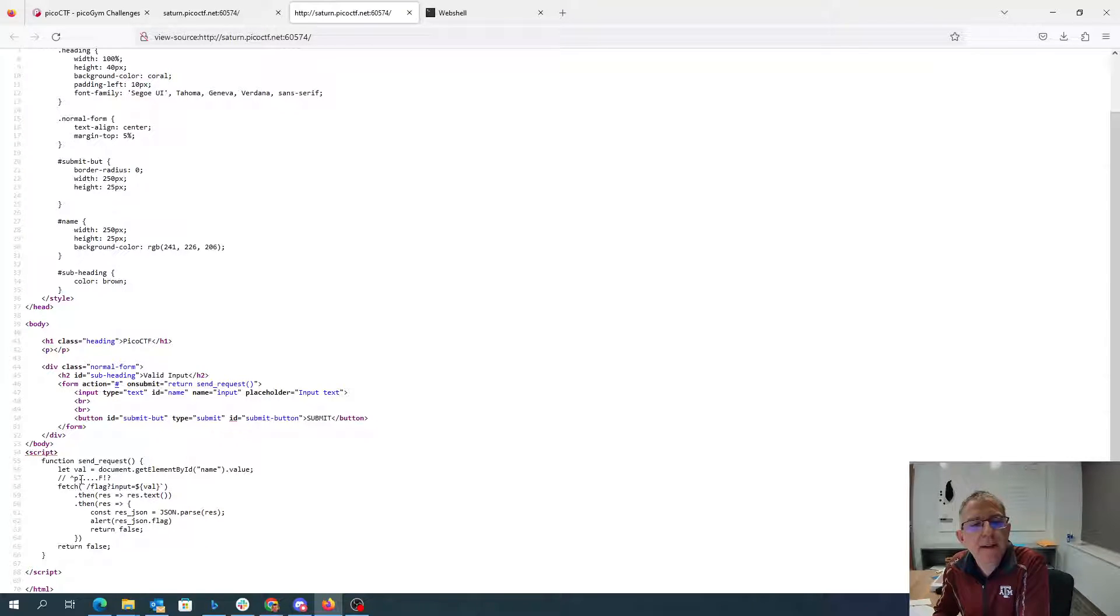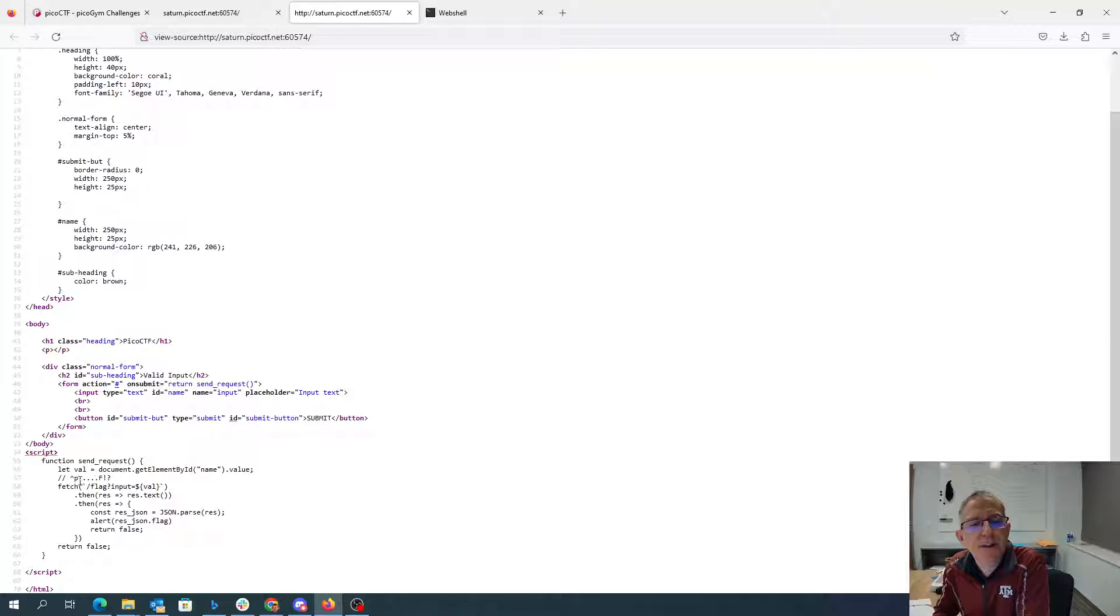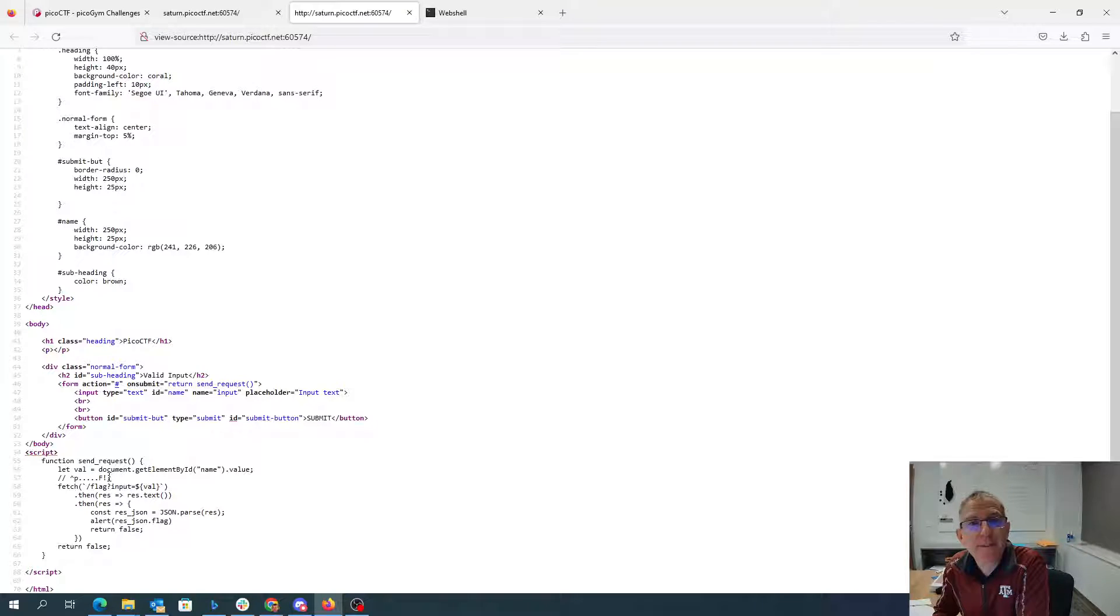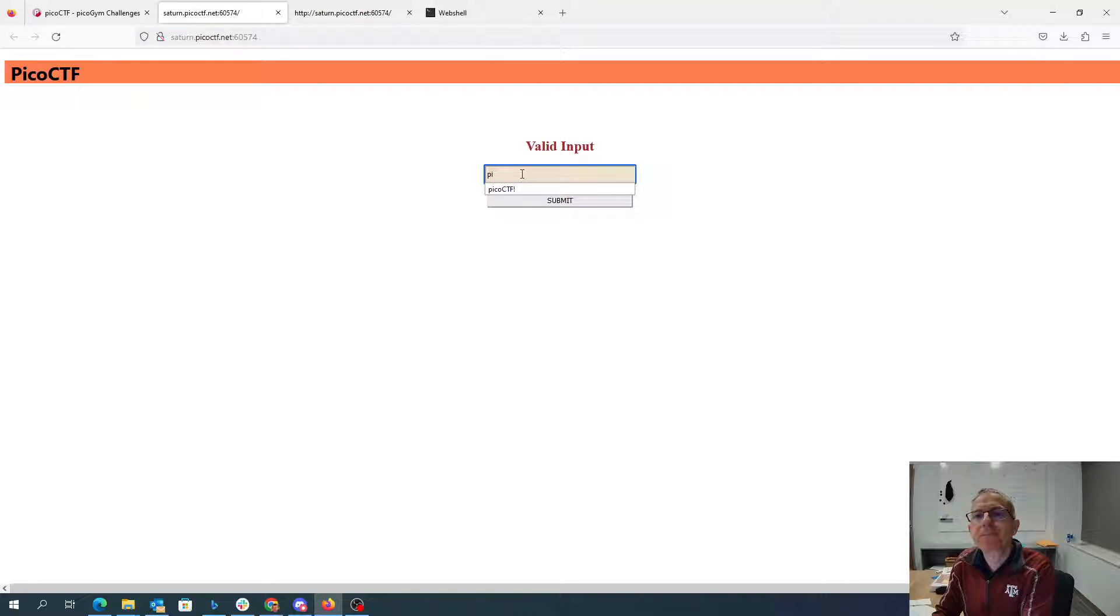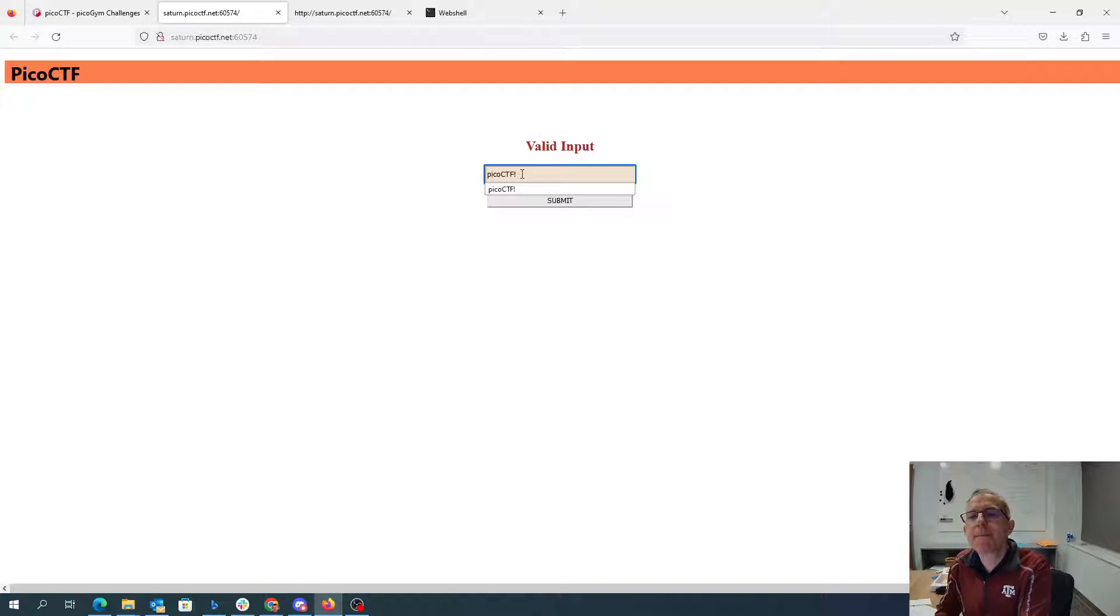So I can just put in like p-i-c-o-c-t-f, that'll match the number of characters. But I could put in anything that begins with a p, has the right number of characters, ends with an f, and maybe an exclamation point. So I can put in picoctf exclamation point.